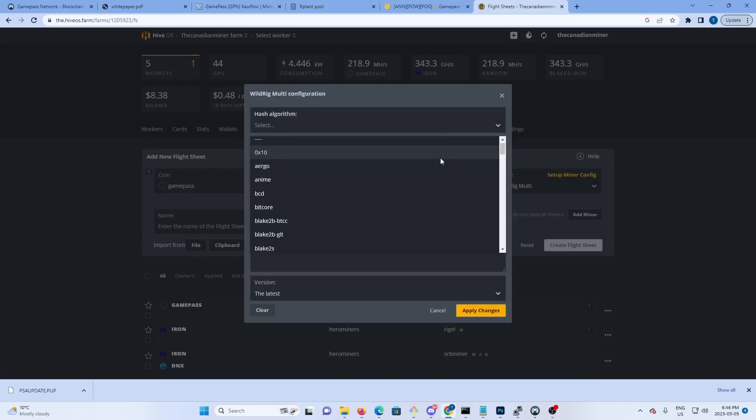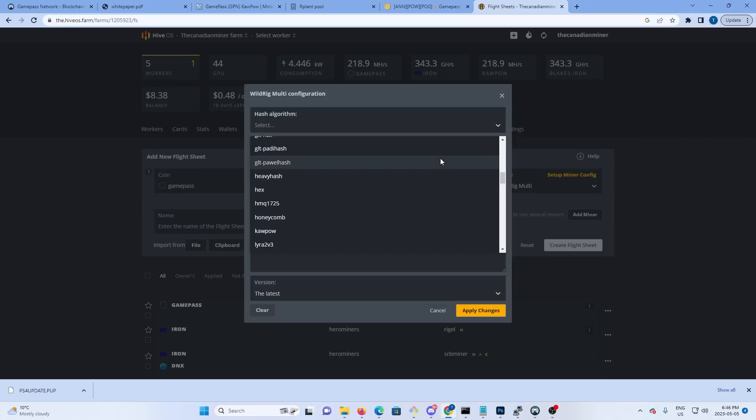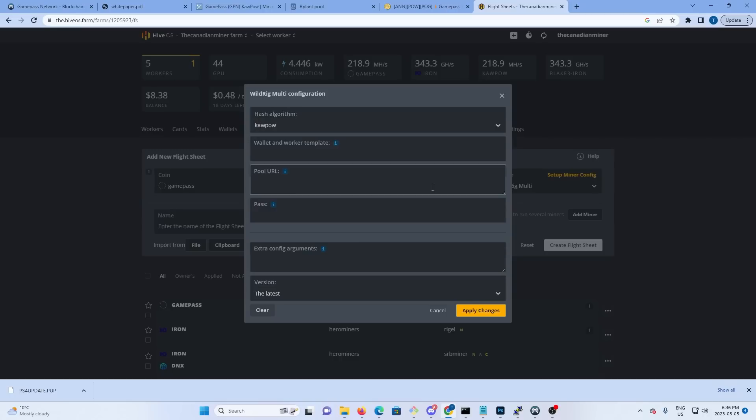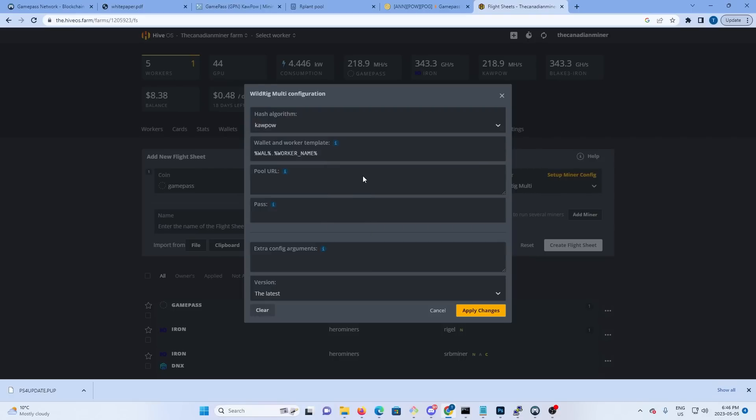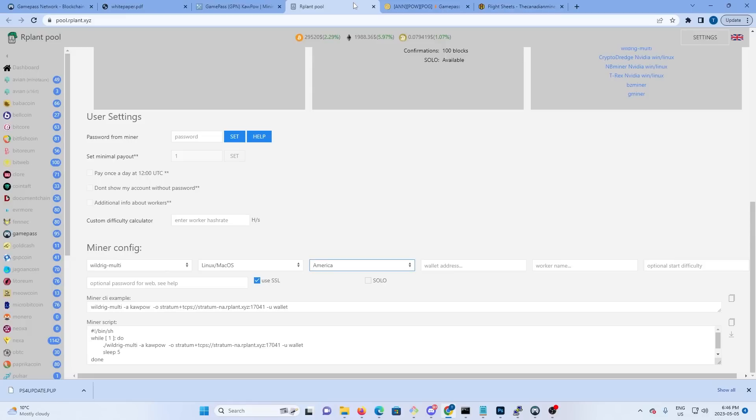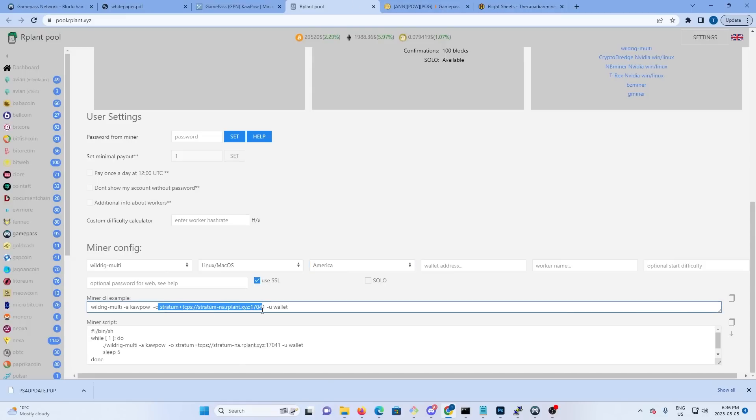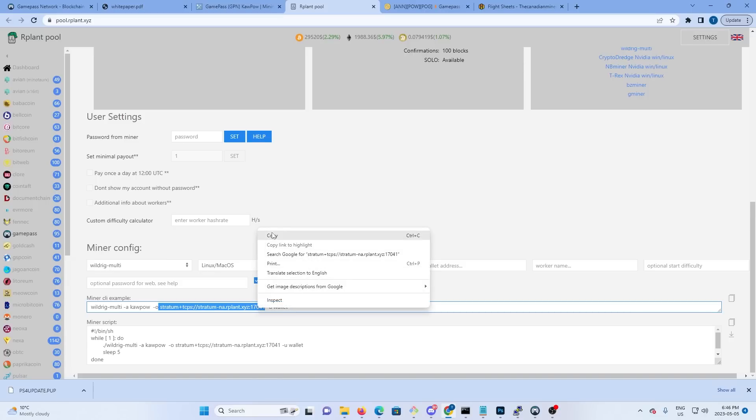Now in here, GamePass is Kapow, so we need to pick Kapow. Wallet, worker template - we're just going to use wallet worker template here. Pool URL we'll get that from RPlant, so that's going to be this stratum address here, and we want the port number included in that, so we're going to hit copy.